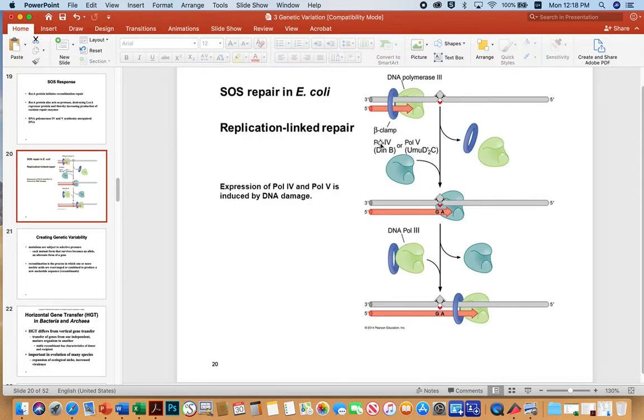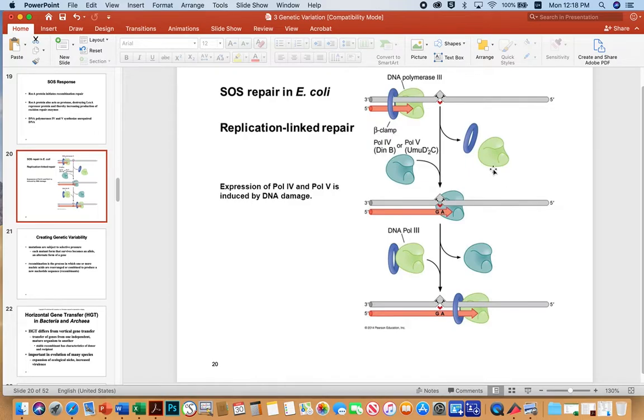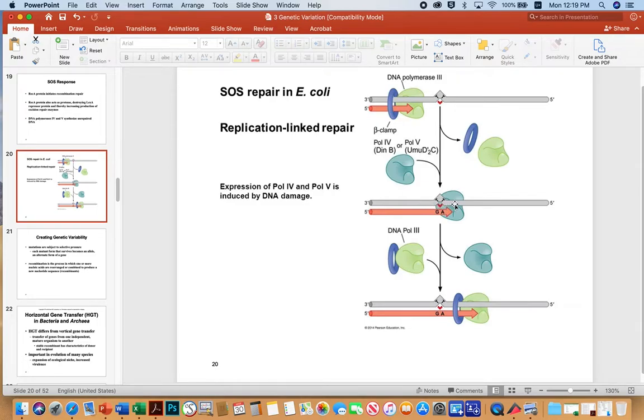The results will be an upregulation of error-correcting polymerases 4 and 5. Here, this is DINBs, the gene that encodes it, and UMUD prime 2C is another way to refer to polymerase 5. So in this particular case, these guys, the DNA polymerase 3 and the beta clamp are removed, and either of these repair polymerases can repair over the lesion. That allows DNA polymerase 3 and the clamp to reassemble after the lesion and continue replication.